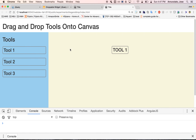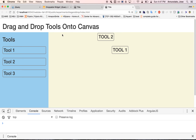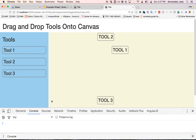Let's grab tool one and drop it in there. That's not quite right. It looks like the top is okay, but the left is off. I believe what's happening is that the left value includes an additional offset because of the left-hand side tools panel over here.